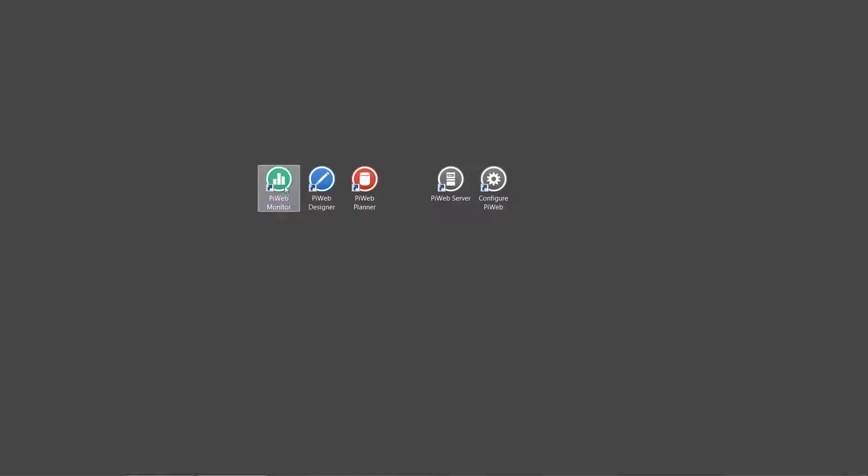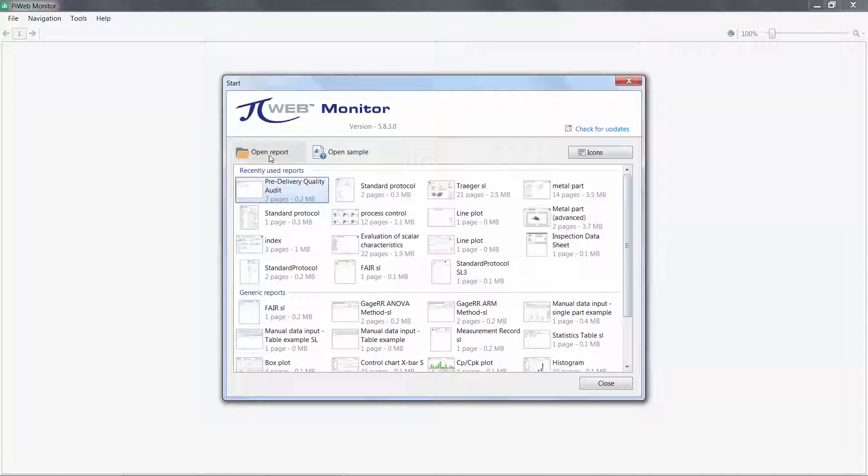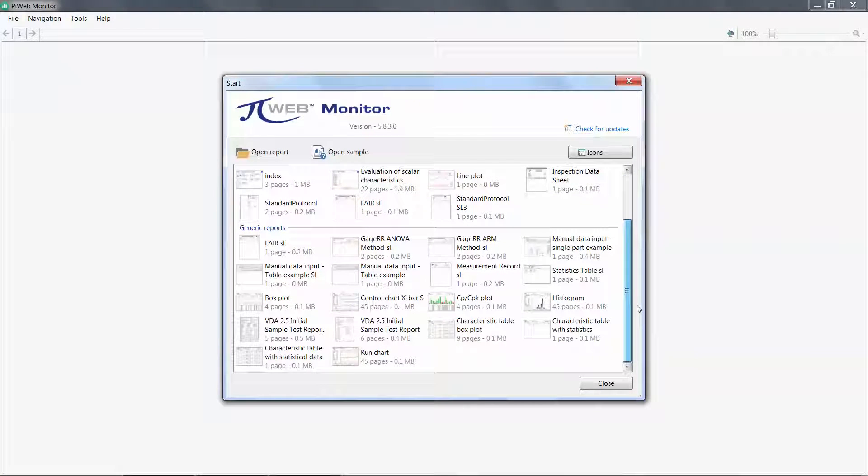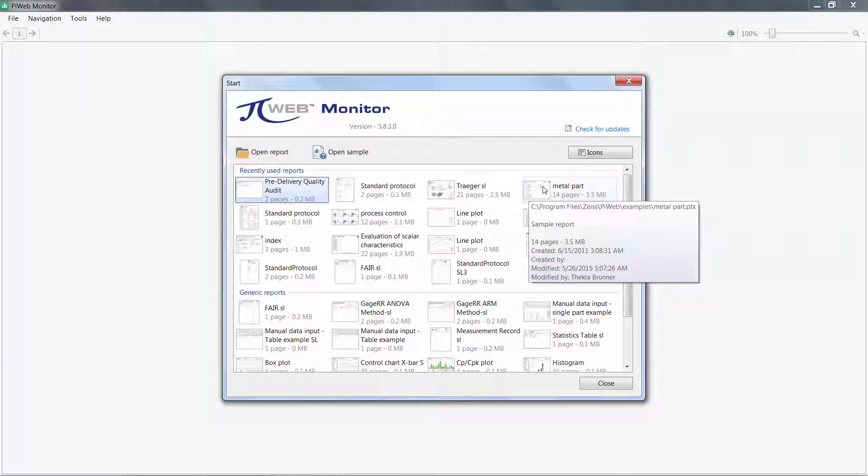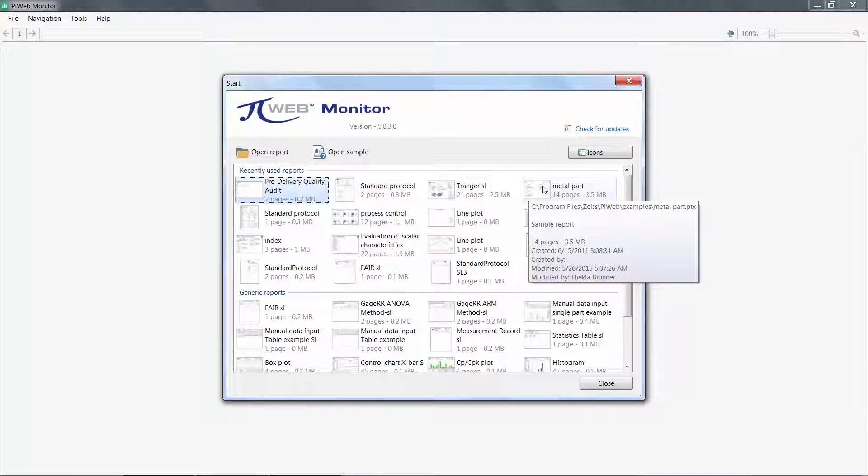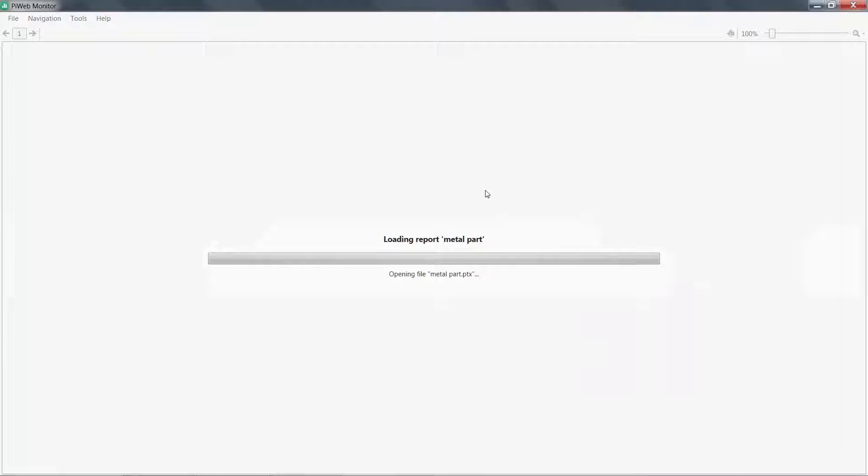To begin, I will launch PiWeb Monitor from my desktop icon. I am greeted with the start menu where I can open a report from a folder, pick recently used reports, or select one of the generic reports available from this list. I'll start by viewing the metal part report.